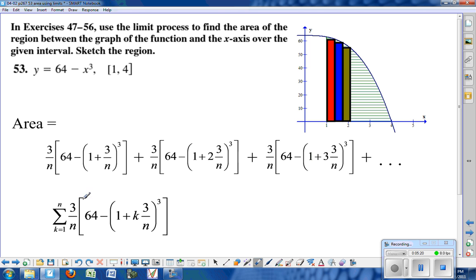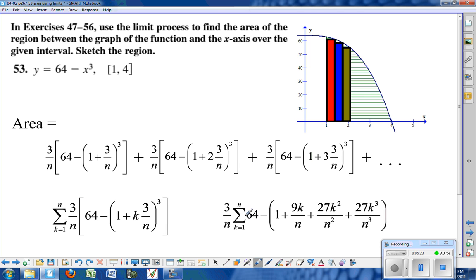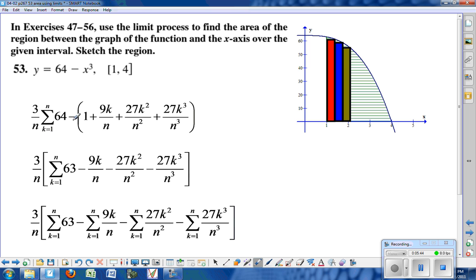We can do a lot of simplification. We pull the 3 over n out in front and expand the quantity 1 plus k times 3 over n, cubed. Distributing the negative through gives 63, then minus each of the resulting terms. Written as a sum of differences, we have the sum of 63, then minus 9k over n, minus 27k squared over n squared, and minus 27k cubed over n cubed.